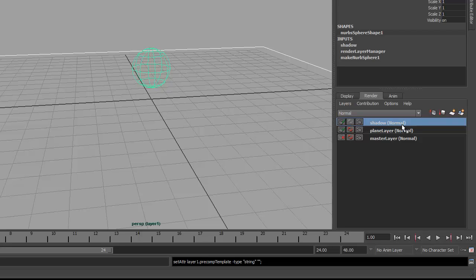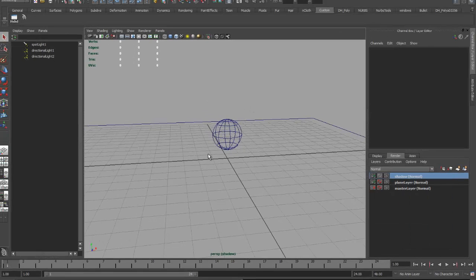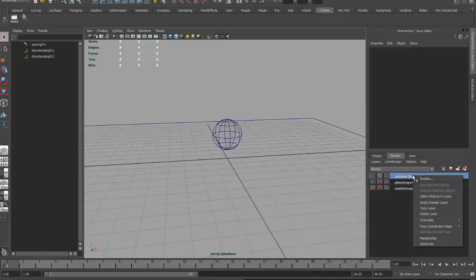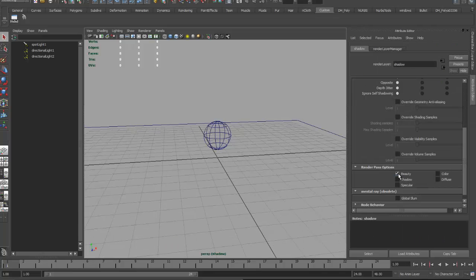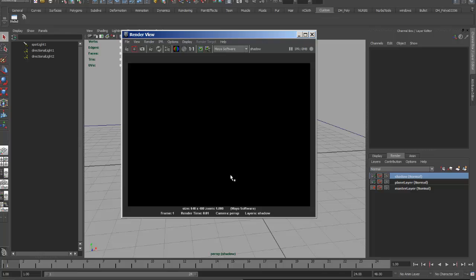Now there are a few things I need to do with this shadow layer. The first is to actually make it render the shadow only. I'll right-click on the layer — and incidentally, you want to have nothing selected when you do this, otherwise it'll bring up the attribute editor for that object. So I'll deselect everything, right-click on the shadow layer and bring up the attributes. Here I'm going to turn off the beauty and turn on the shadow attribute. So now when I render this layer, it appears as though I have nothing, but the shadow layer renders as an alpha channel. I can display the alpha channel and see my shadow, but it's cut out by the sphere. I don't want it to be cut out by the sphere, because if I blur it, it'll blur this cut-out edge as well.